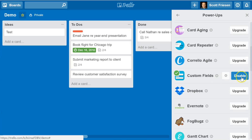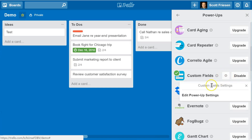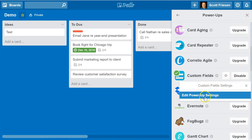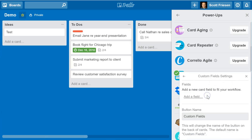After hitting enable on the right-hand side, you are going to see a gear icon. By selecting the gear icon, you actually have to make one more selection — that's to edit the power-up settings. And this is where we can start adding custom fields that will appear on our card.